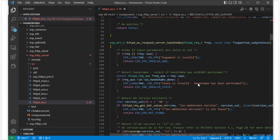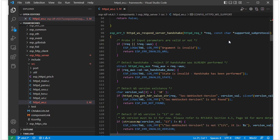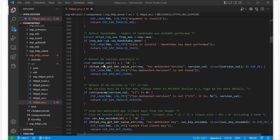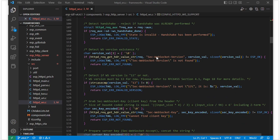Let's go back to the handshake. This is the httpd_ws_respond_server_handshake function — it shows how the ESP32 processes the handshake when the WebSocket sets up the connection. The first thing it does is detect the WebSocket version. It gets the version value.